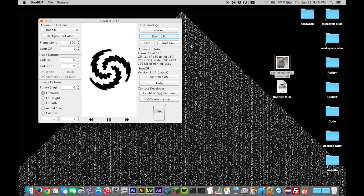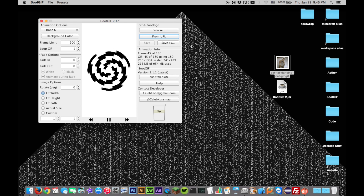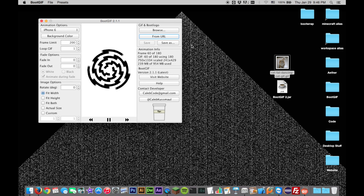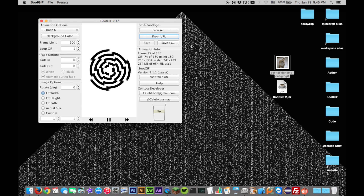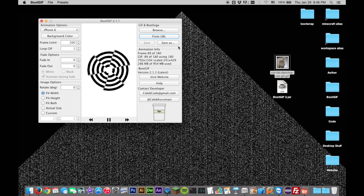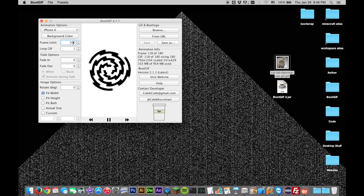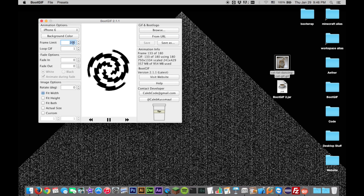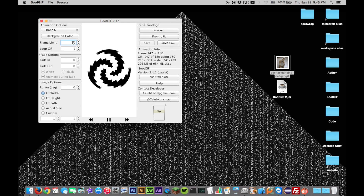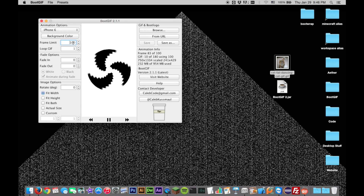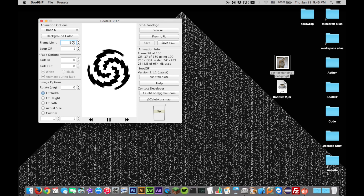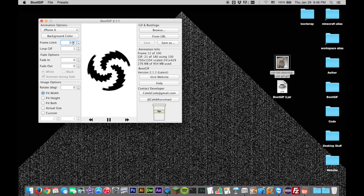Animate, the jailbreak tweak that enables boot logo animations, was not designed to be used with animations with an excessive number of frames. You can limit the total number of frames using the Frame Limit option. The GIF will still play from beginning to the end, but use fewer frames.